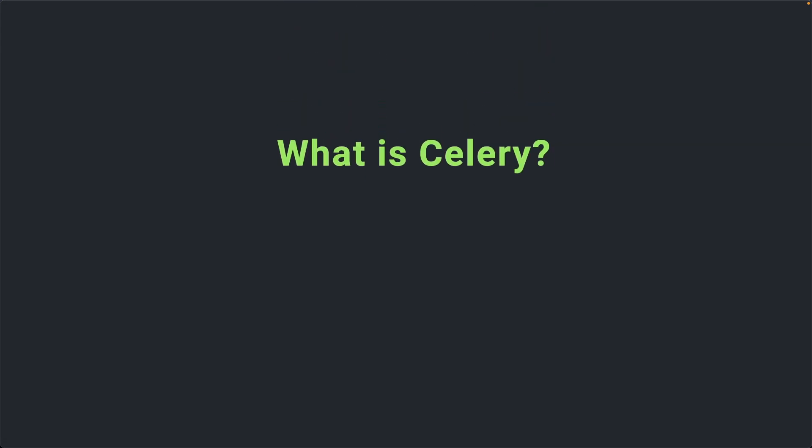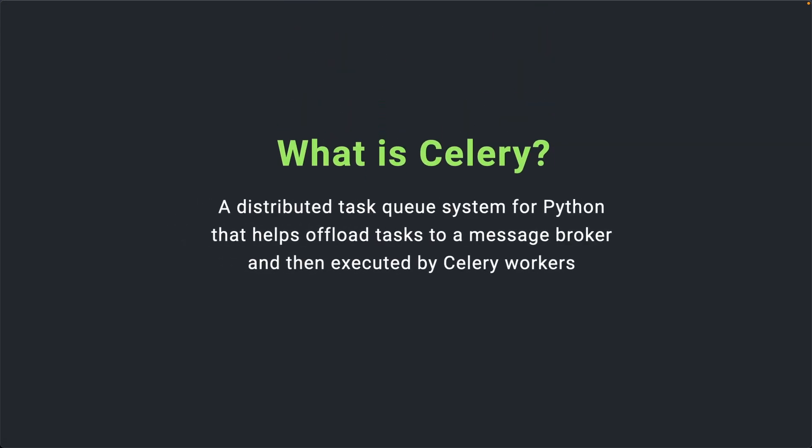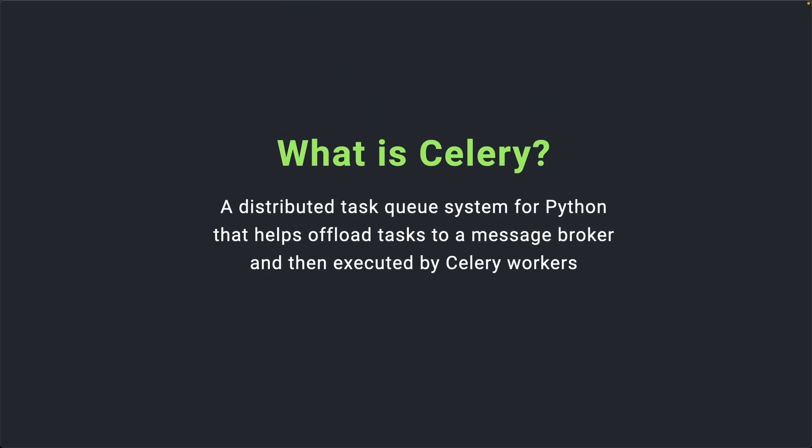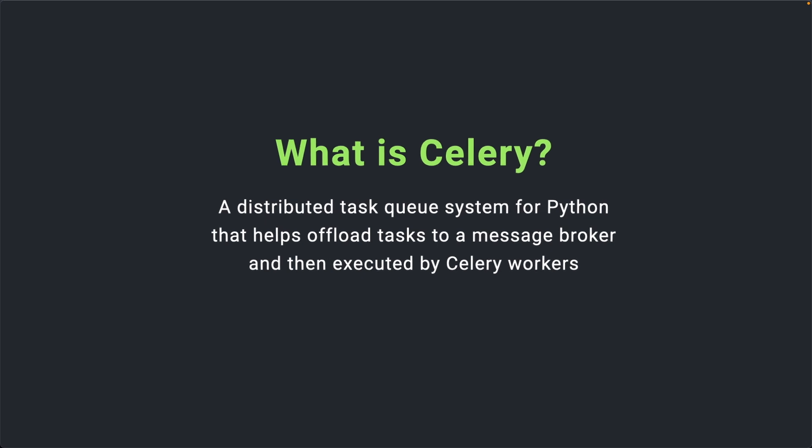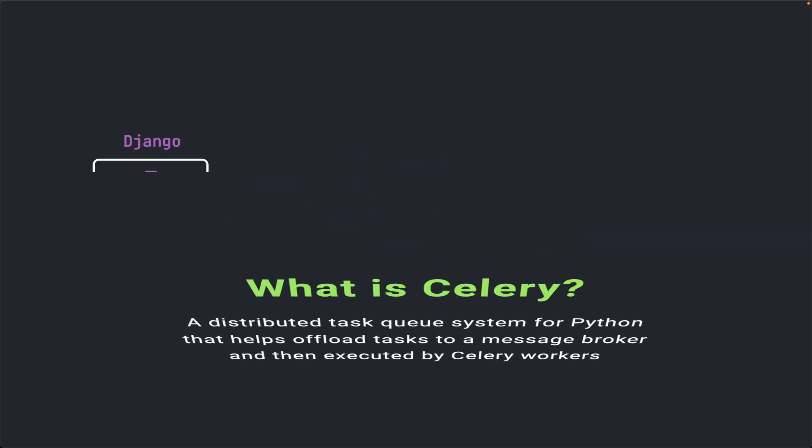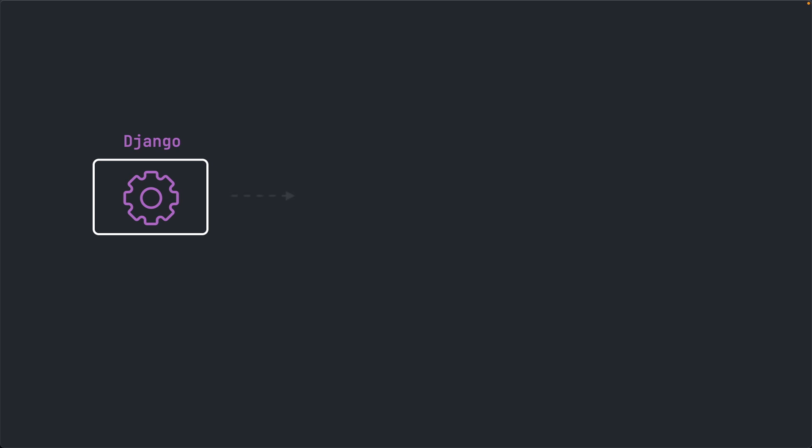So, what is Celery? Celery is a distributed task queue system for Python that helps offload tasks to a message broker and then executed by Celery workers. Let me illustrate that using a workflow. A Django application, for example, wants to offload the sending of multiple emails or a scheduled task like a weekly newsletter to a separate application. Here is where Celery comes in.